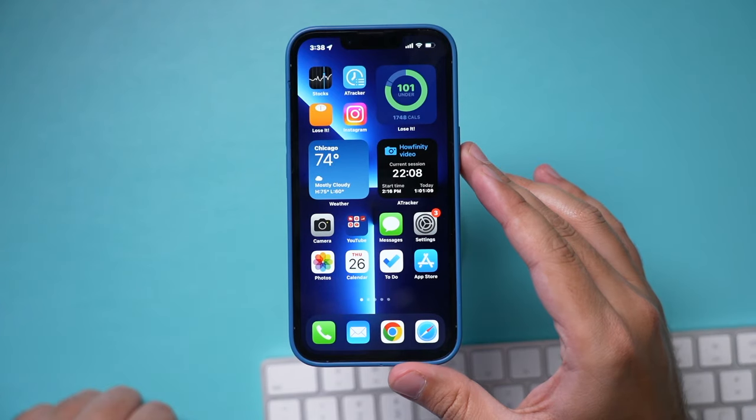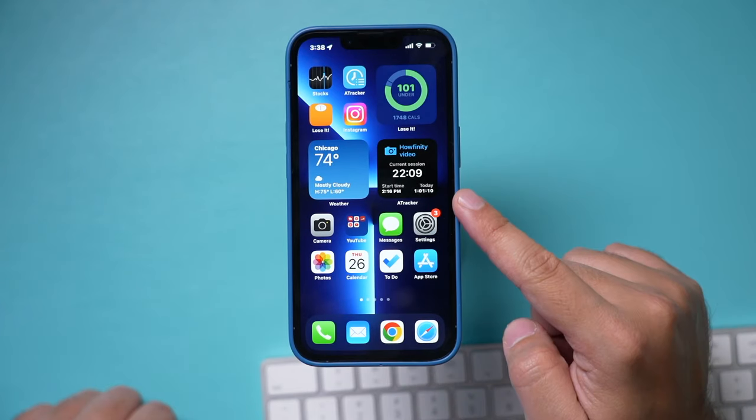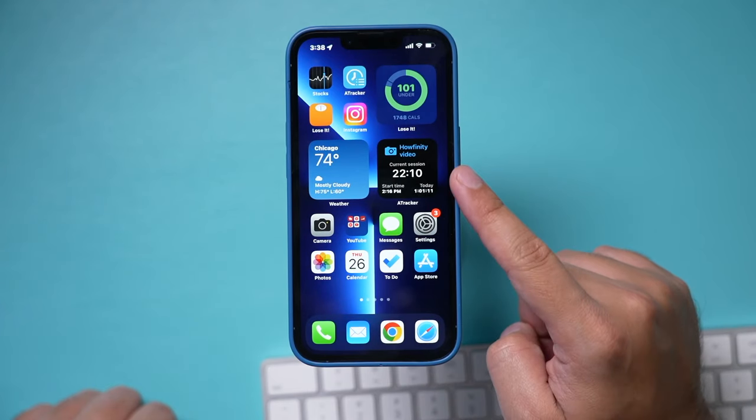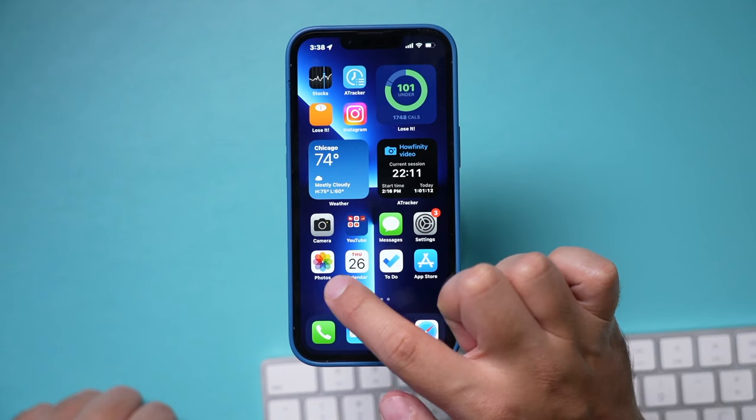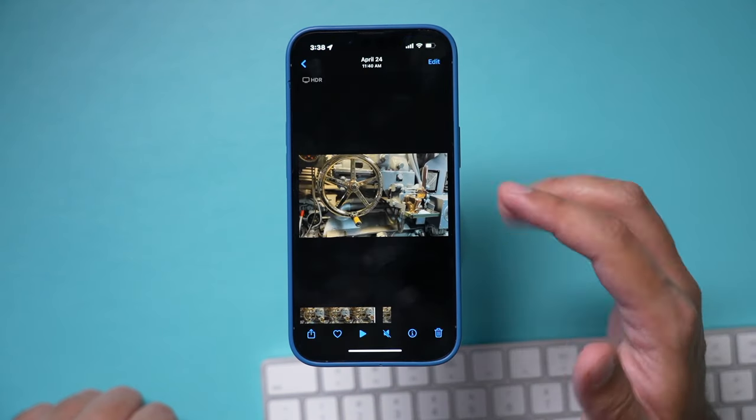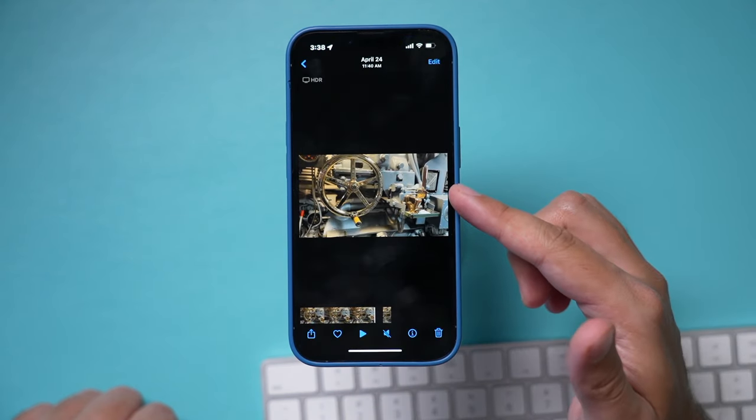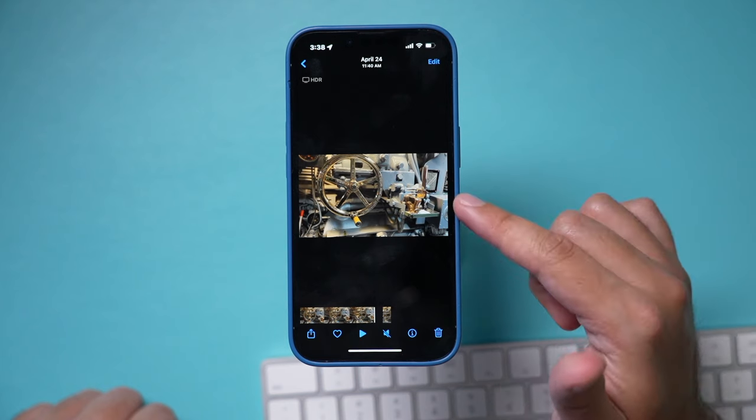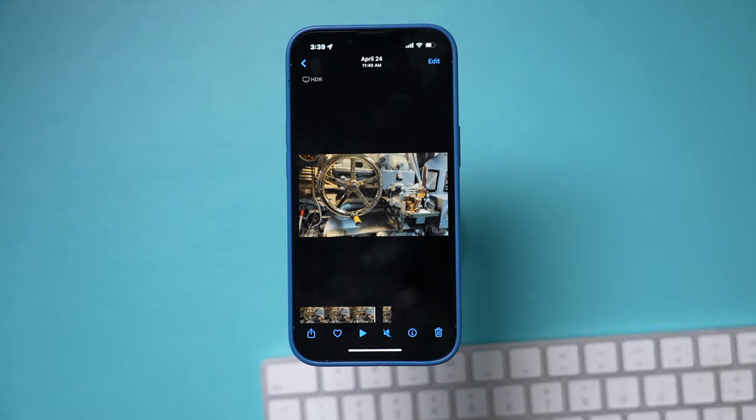Now, with all that said, find a video that you want to send to your Mac. So I'm going to go to my photos library here. And by default, your photos and videos are going to be here. I'm going to send this one to my Mac.